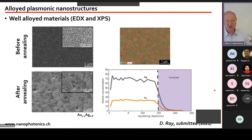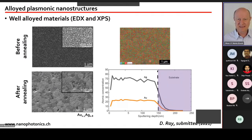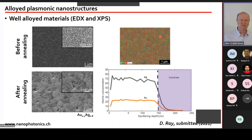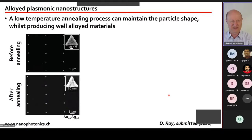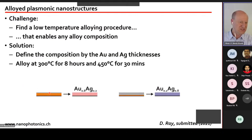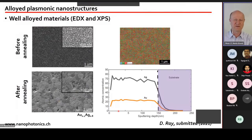To verify the alloy quality, we used EDX mapping showing gold and silver distributed uniformly across the sample. XPS depth profiling confirmed that a sample starting with silver on top and gold on the bottom was perfectly mixed — for example, 20% gold and 80% silver — throughout the entire depth after annealing.